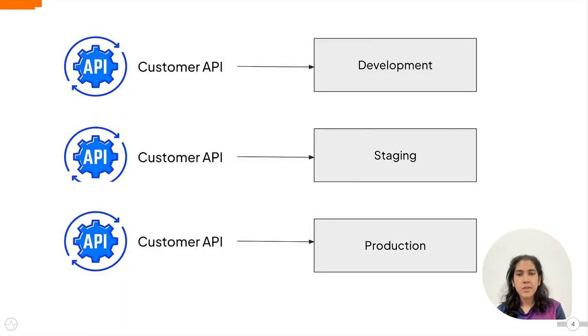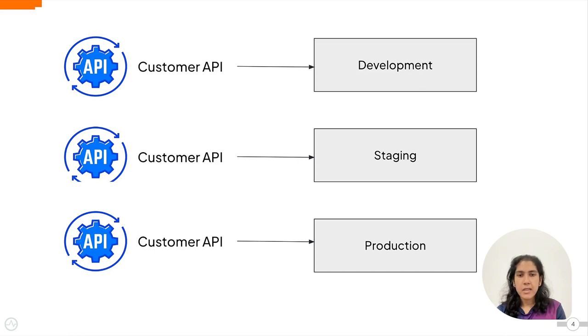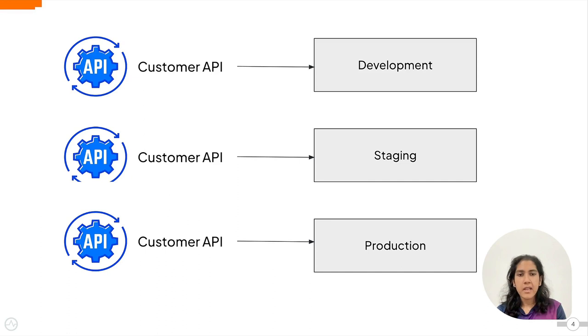If you try to do this manually and deploy the API separately to each environment, each update to the customer API would need to be manually tracked and deployed across your environments.